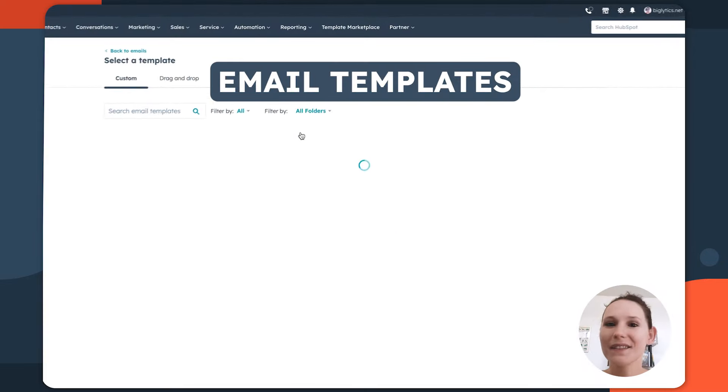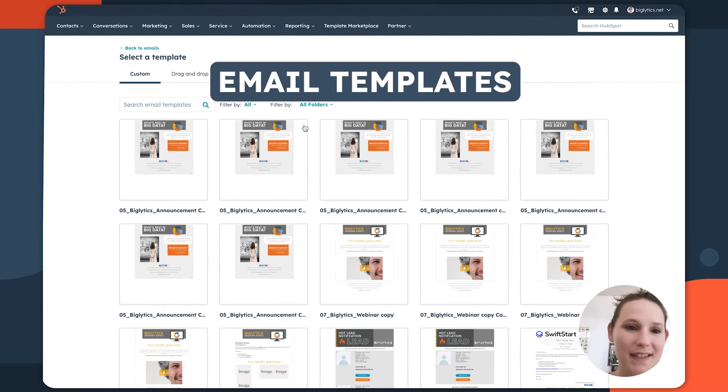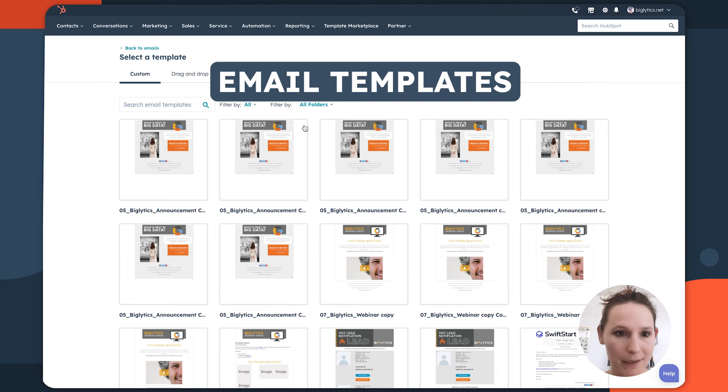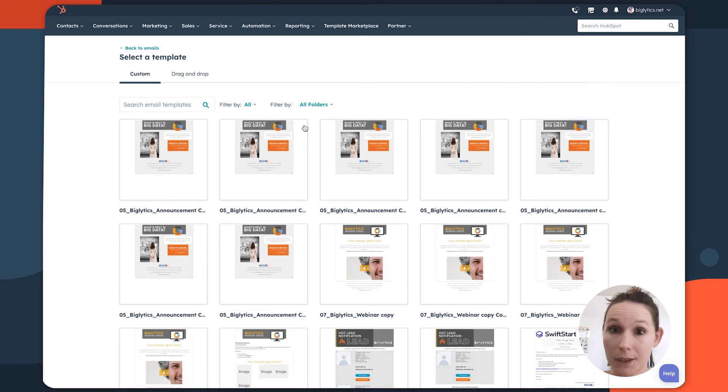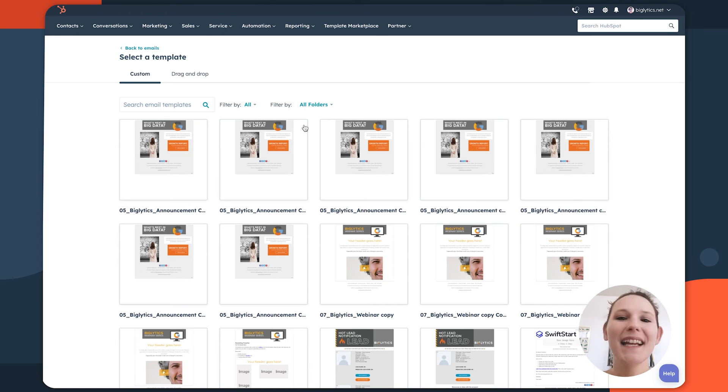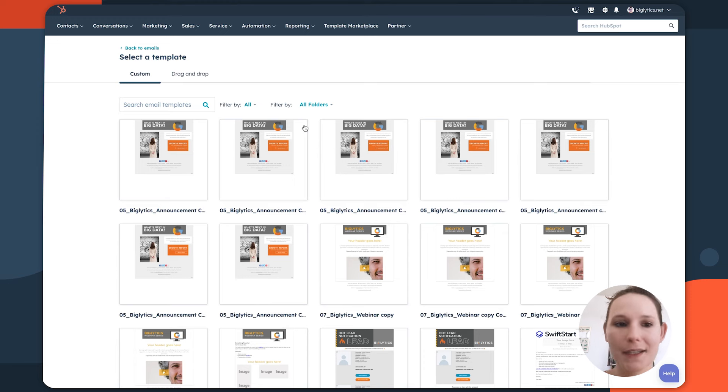Once you select the type of email that you want to send, you'll be redirected to this template page. On the custom area, you'll see any of the templates you've downloaded from the template marketplace. You'll also see anything that's been designed custom for you if you have potentially a designer that's created custom assets for your marketing team.